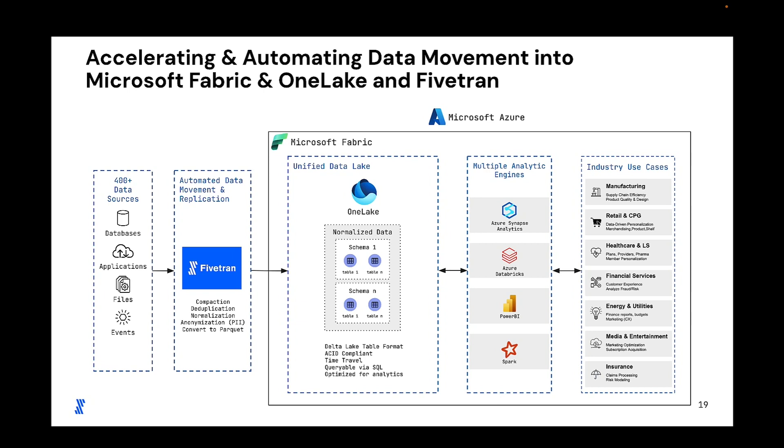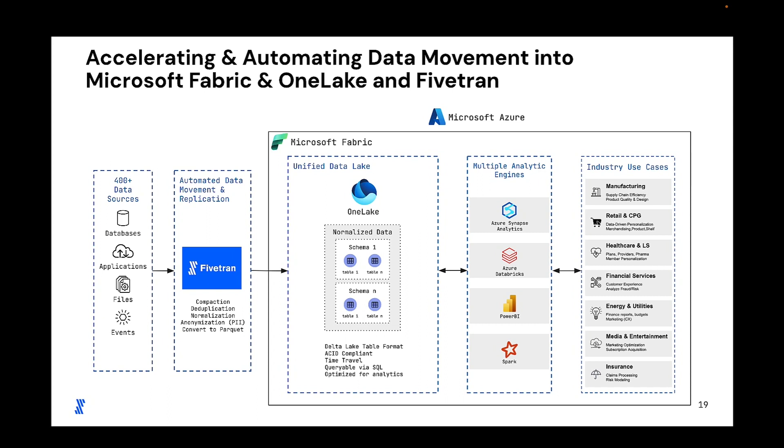Fivetran stores your data in a structured format in OneLake. We write source data to parquet files in the Fivetran pipeline and then we use open source Delta Lake format to store those files in OneLake and make them immediately queryable and analytics ready. If you haven't checked out OneLake yet, it's a single unified logical data lake. You get it automatically with every Microsoft Fabric tenant and it's designed to be the single place for all your analytics data. OneLake is going to give you a single data lake for the entire organization and a single copy of data for use with multiple analytics engines, really your choice.